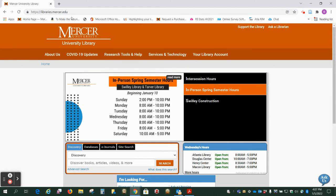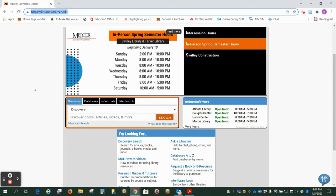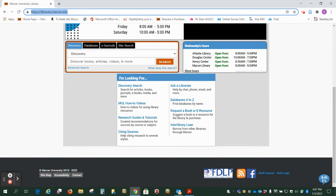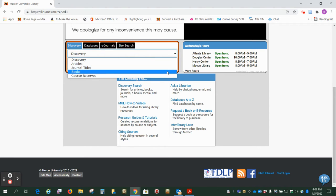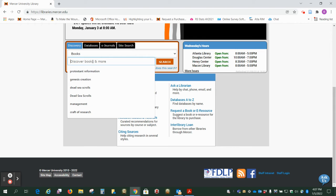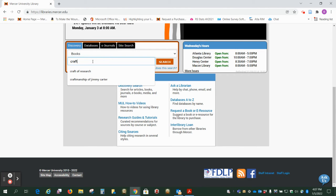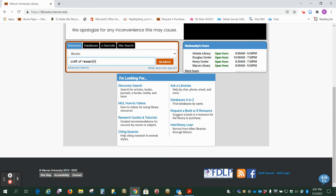We're going to start here at libraries.mercer.edu. This is the main Mercer Library web page and we want to scroll down to this drop down menu here and we want to select books and then I'm just going to type in craft of research, which is the title of the book we want and click search.